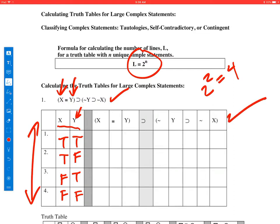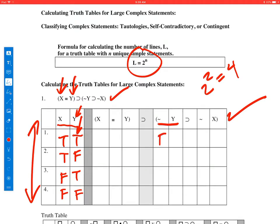Now we're going to see what the truth value of this expression is for all possible combinations of truth values for x and y. In general, we work problems from inside the brackets out. So the first thing we want to do is calculate not y. Calculating not y is easy — it's just the opposite of the y column. When y is true on line 1, not y is false. Line 2, y is false, so not y is true. Line 3, y is true, so not y is false. Line 4, y is false, so not y is true.